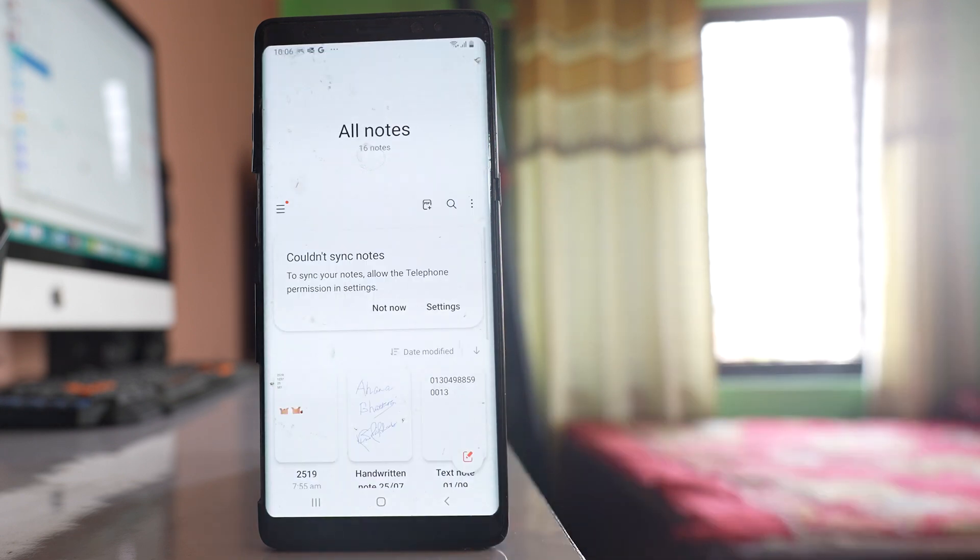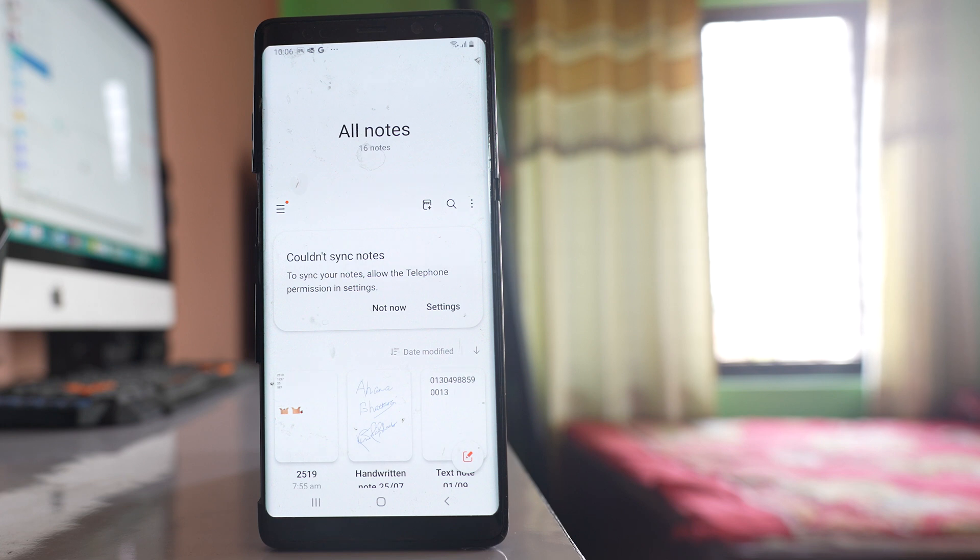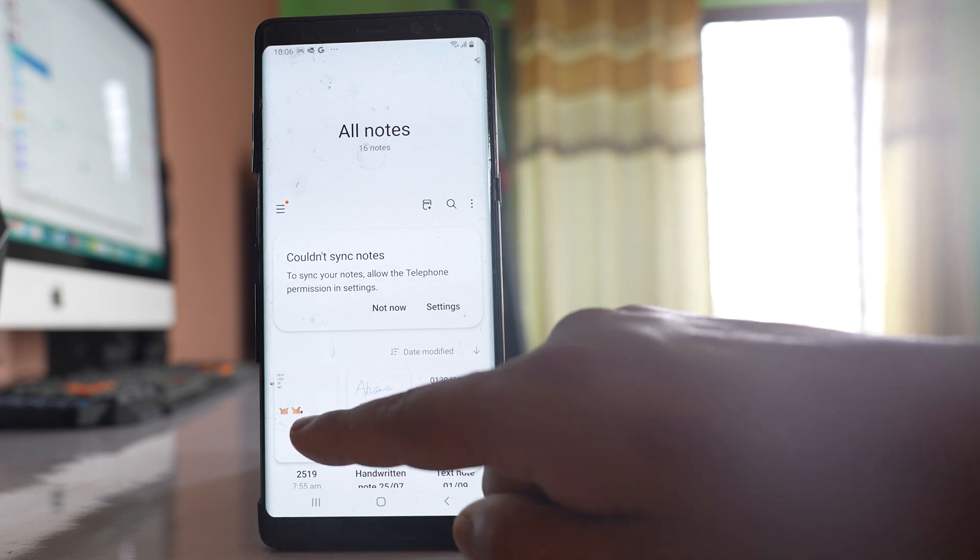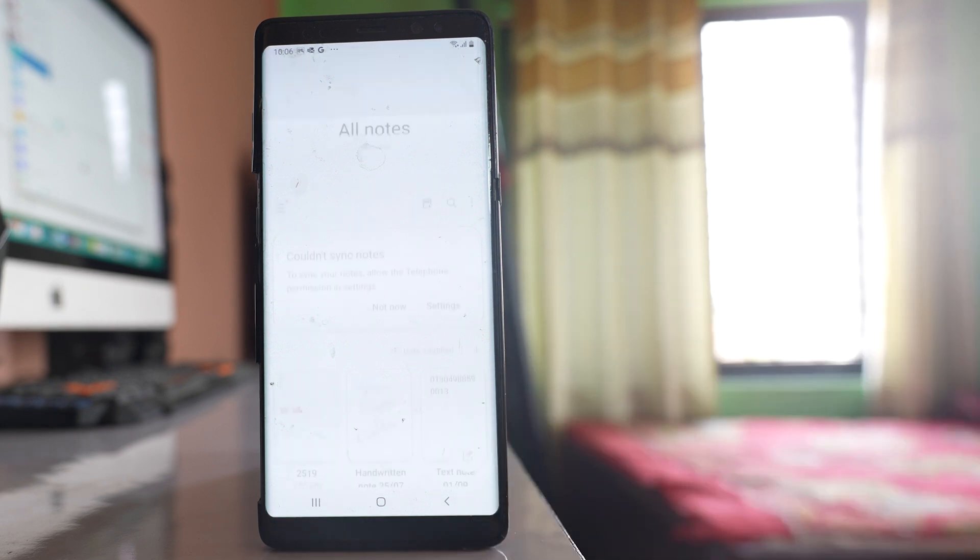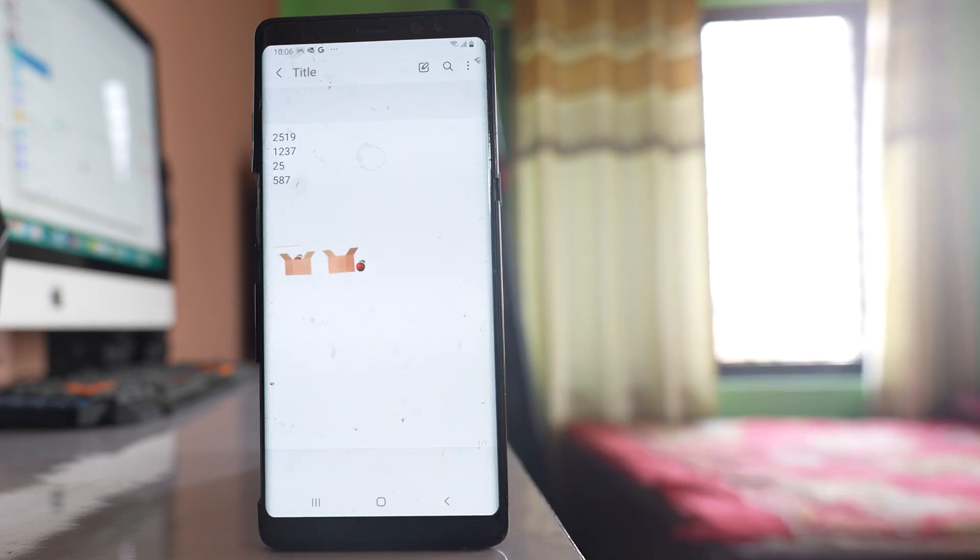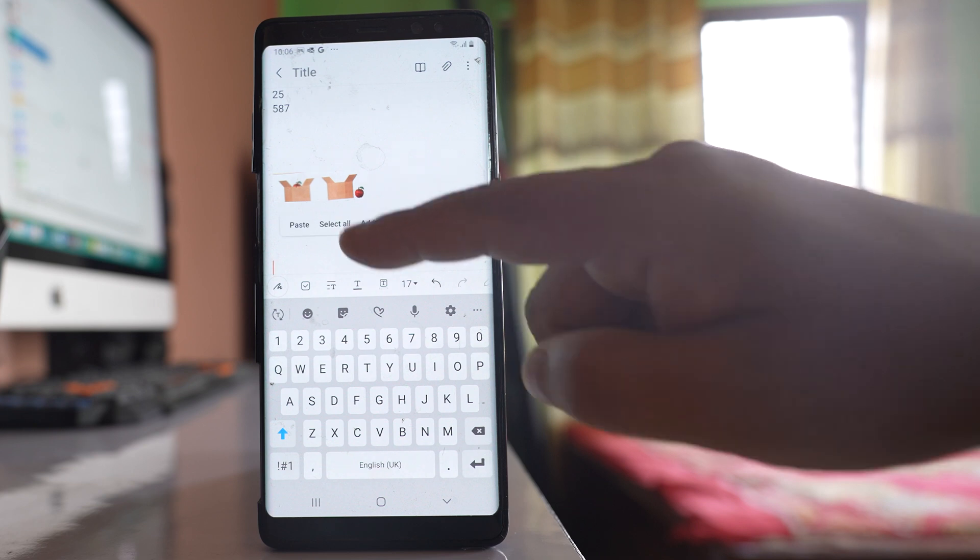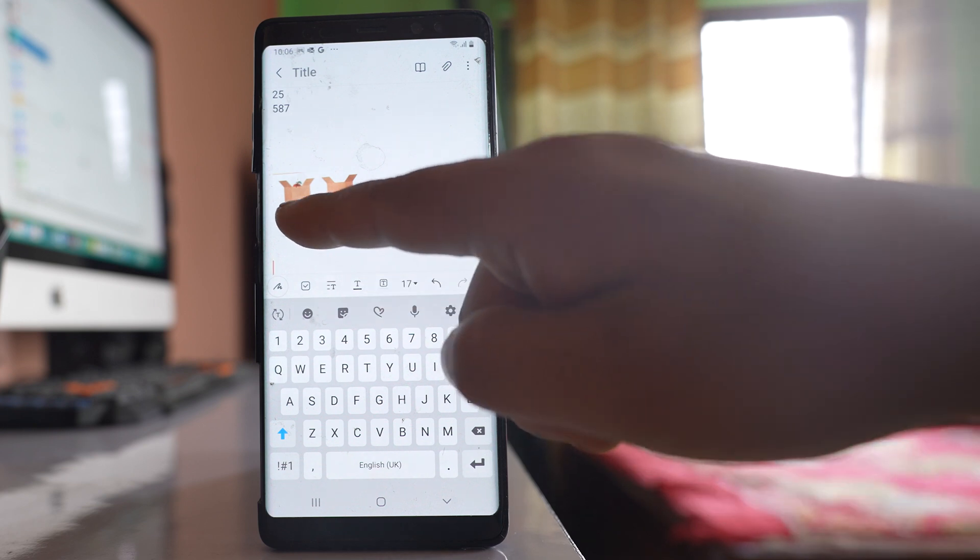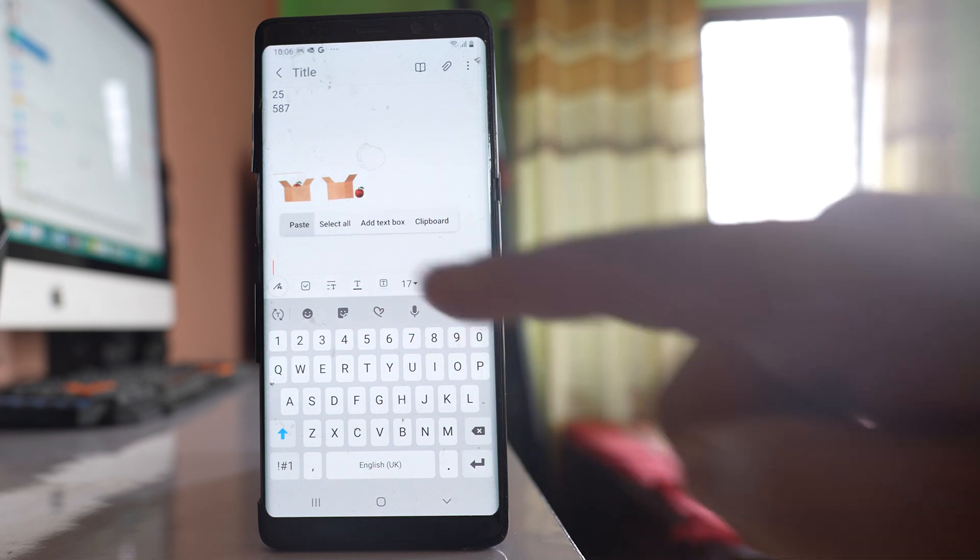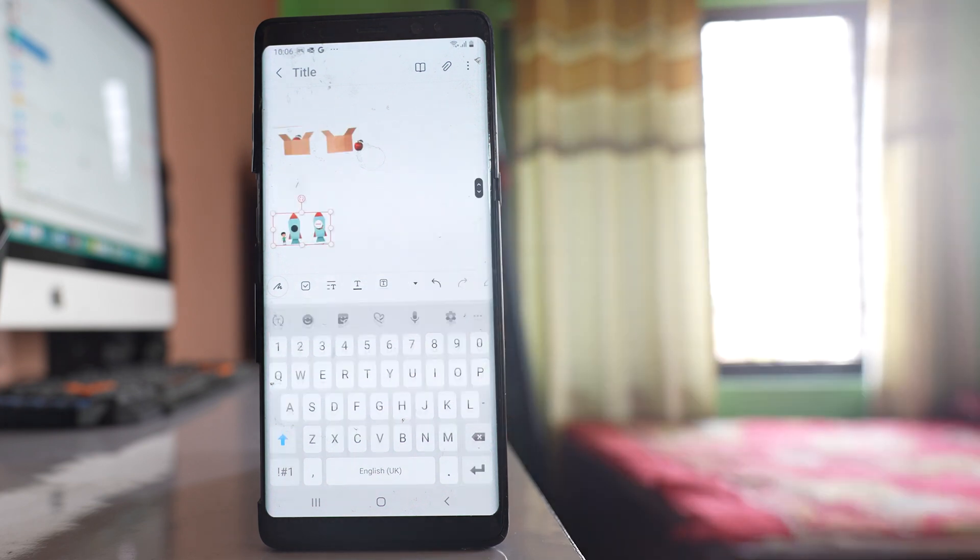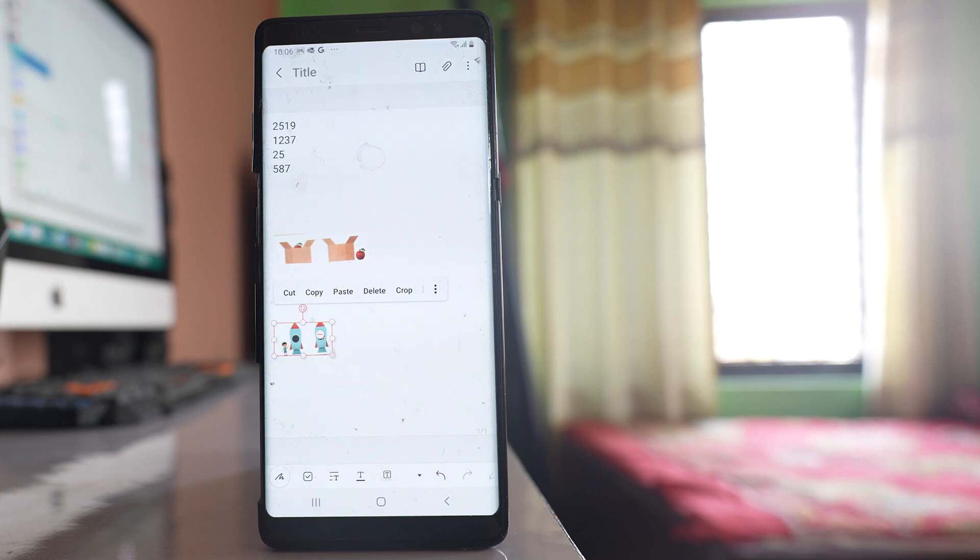In my case this is a Samsung phone, so I have opened Samsung note. Let me open it and tap and hold on the screen and then paste. The first thing you have to do is paste the image in Samsung note.